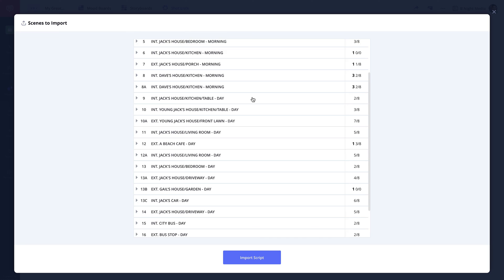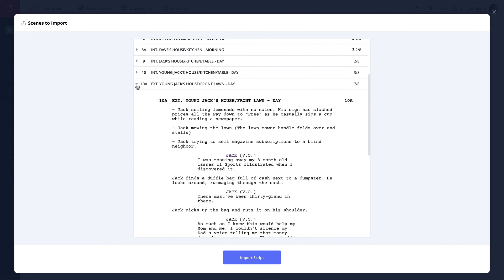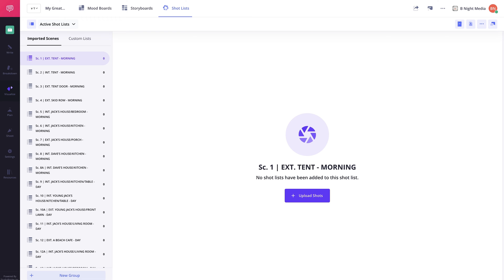The scenes to import screen will show you all of the scenes that were parsed from the script. When you're ready, click import script and the script will be imported into the project. You can view all of the imported scenes here in the imported scene sidebar.